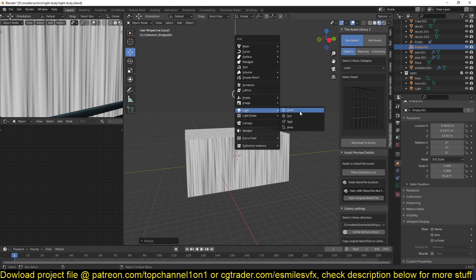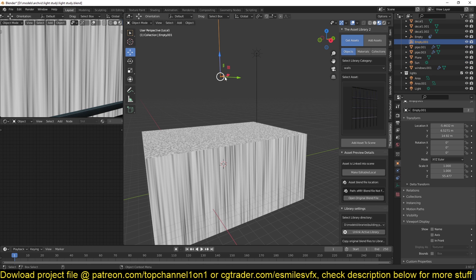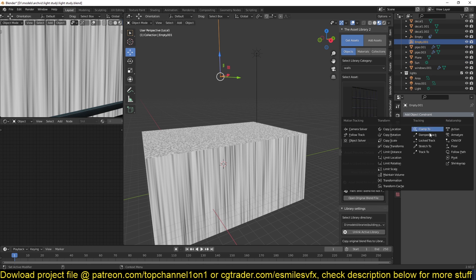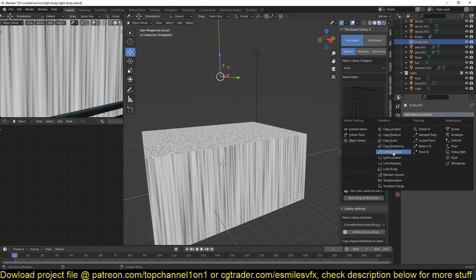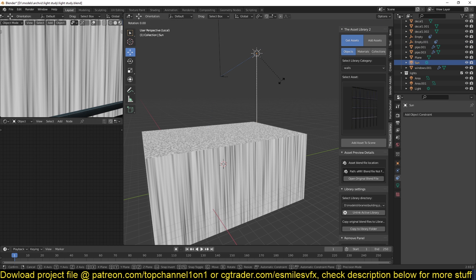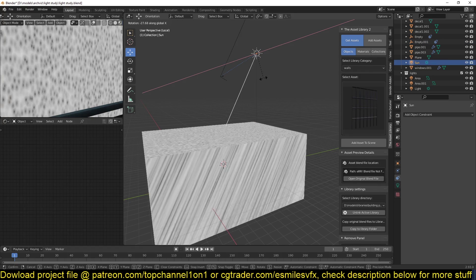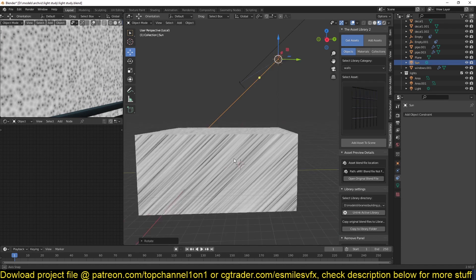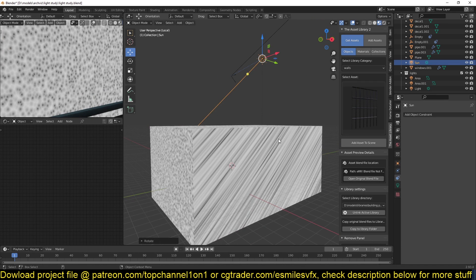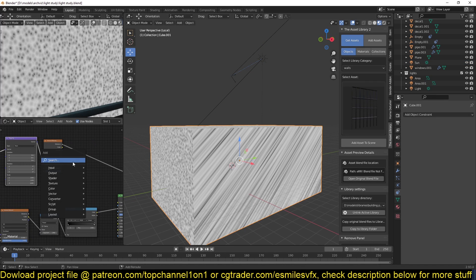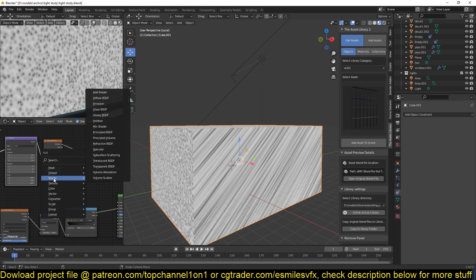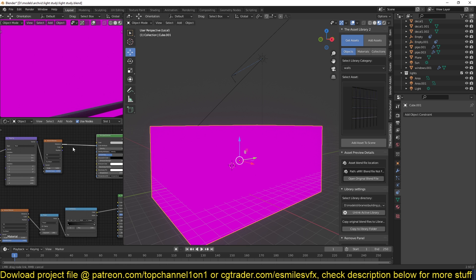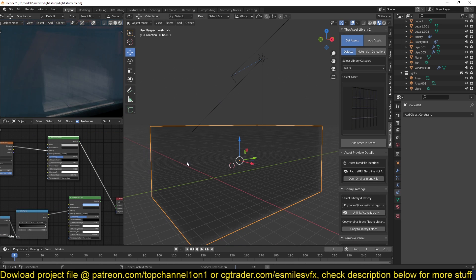But I also want to control the direction of these streaks to follow the direction of the sun. So if I add a constraint like this, get the empty, give it a copy rotation, and select your sun as the target. Now every time I rotate the sun, you can see these rays will also follow the sun. So now if I get this and use it as my principal volume, I'll control the density on the color.